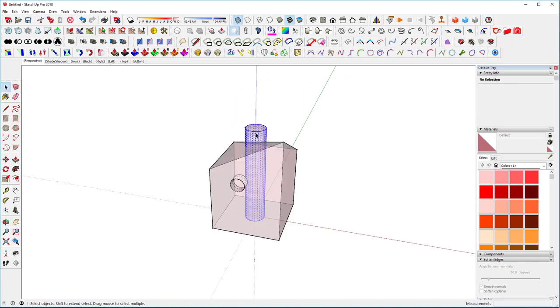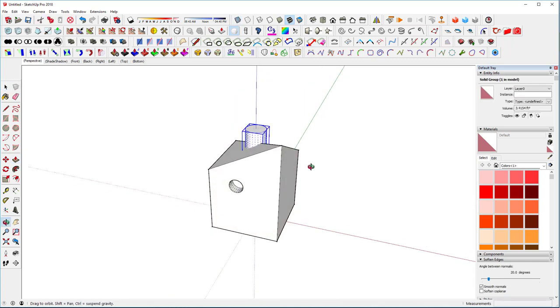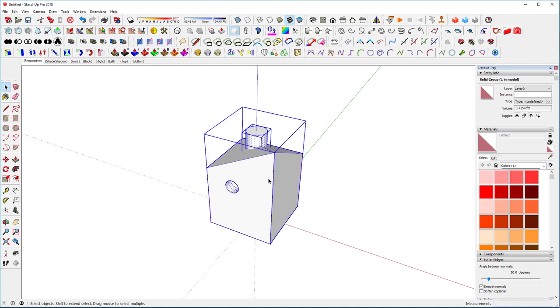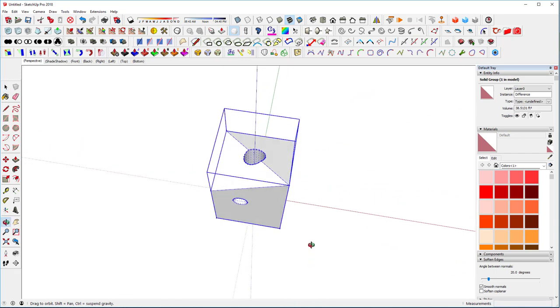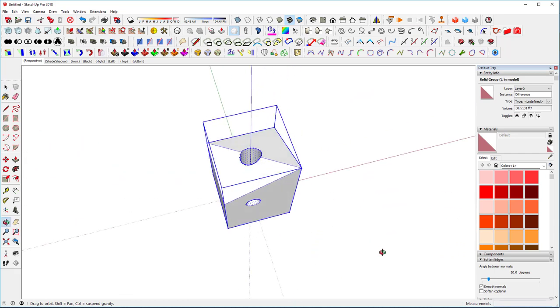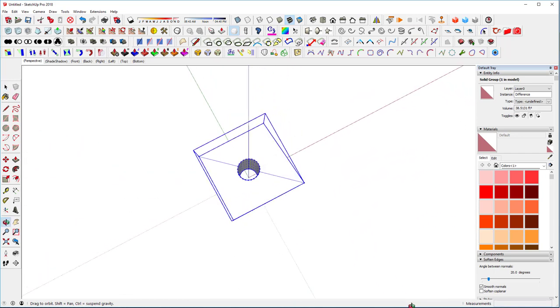And select the whole thing. Group it. Turn off wireframe. Select this and select this. And let's use their Boolean commands, which aren't great, but they seem to work fine here for this particular example.